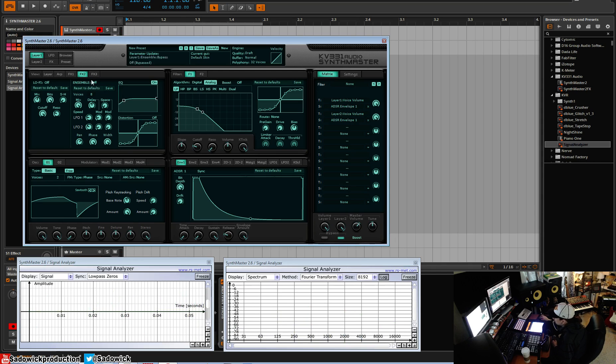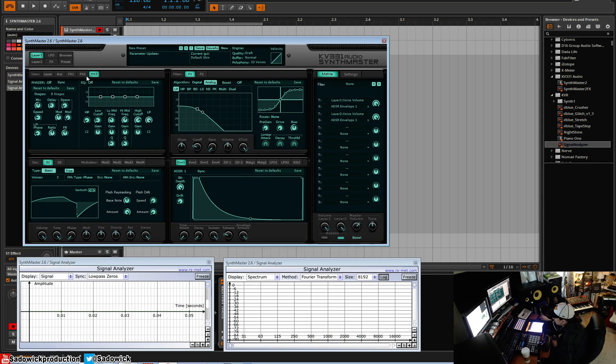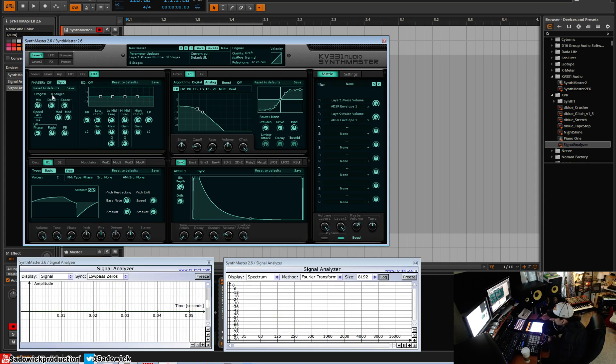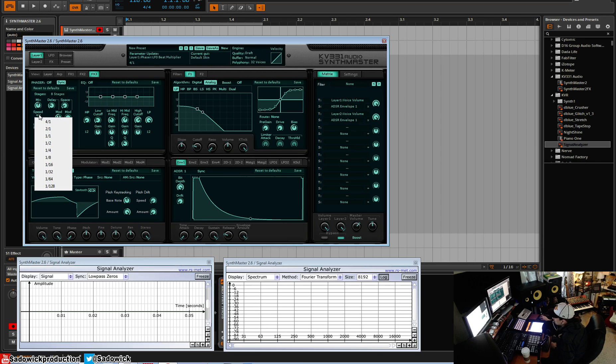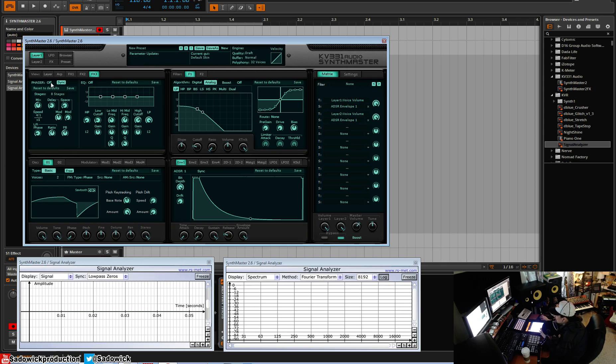We have our phaser. So what a phaser does is it stacks up multiple copies of itself and then modulates the delay between them with a modulation thing here. And there's different speeds as well. And the speeds are here.